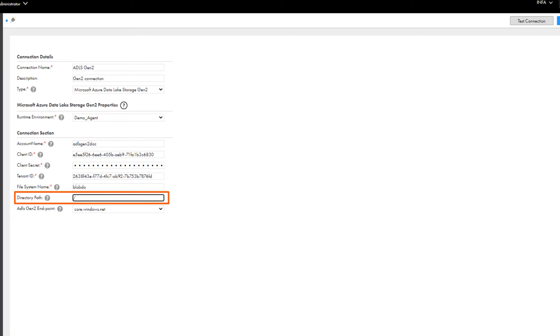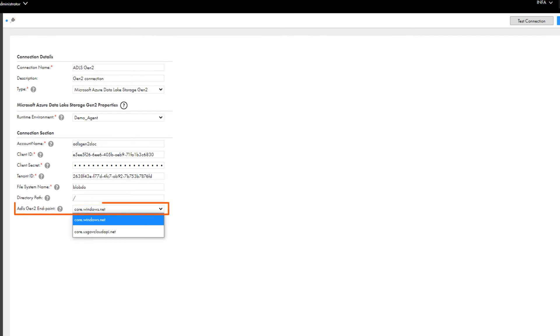Enter the path of the directory in the file system. Select the Azure endpoint for the connection.